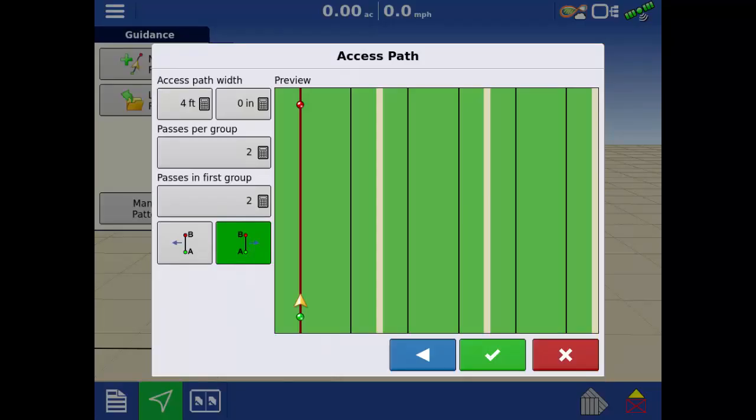Now you will be able to set up a straight guidance pattern using access paths to bypass service roads, irrigation ditches, or other equally spaced recurring obstacles in your field.